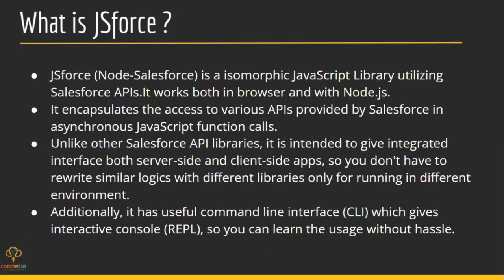So what is JSforce? JSforce is a library to play around with Salesforce APIs. It's a library which works in both browser and Node.js environments, and in every JavaScript environment it has access to various Salesforce APIs provided by it, and it also deals with asynchronous operations.